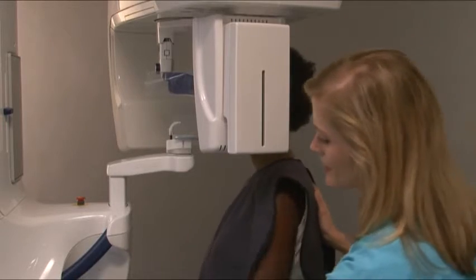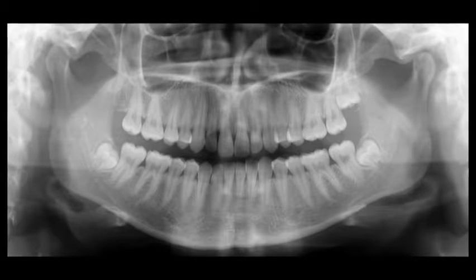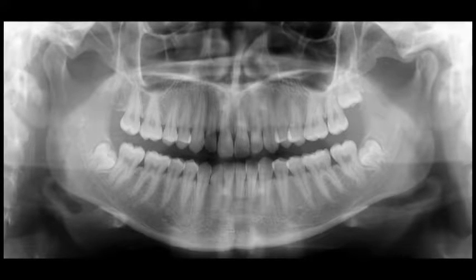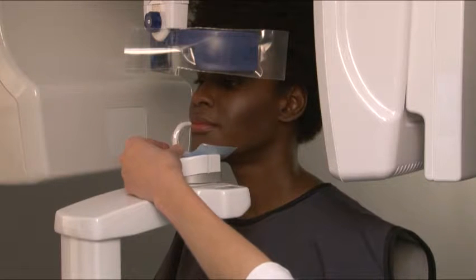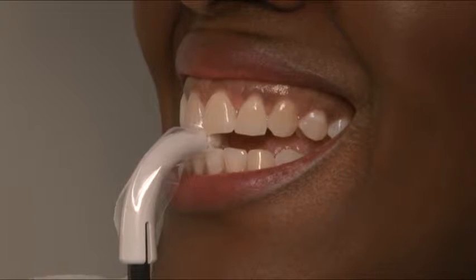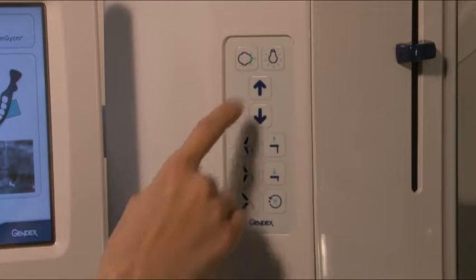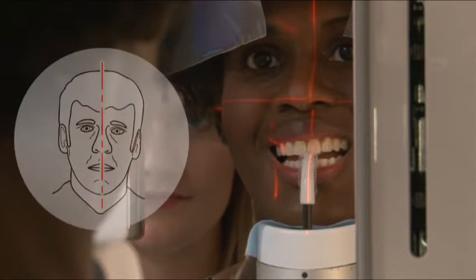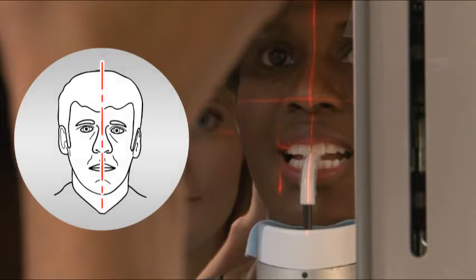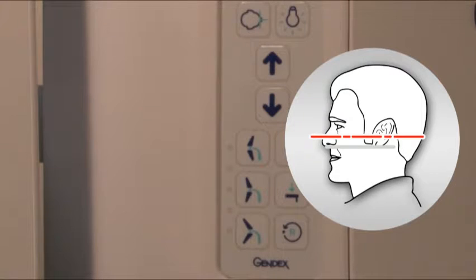Ask the patient to step into the unit and grab hold of the handles. Excellent image quality is a result of careful attention to positioning — good positioning equals good images. Ask the patient to rest his or her chin on the chin rest. For dentate patients, they should place upper and lower anterior teeth into the groove on the bite guide. Press the laser button to initiate the laser alignment lights.